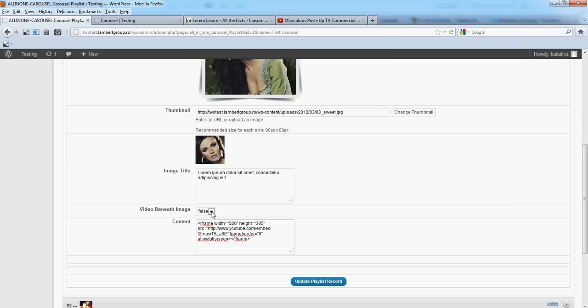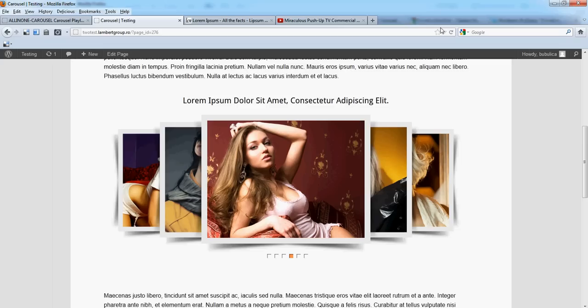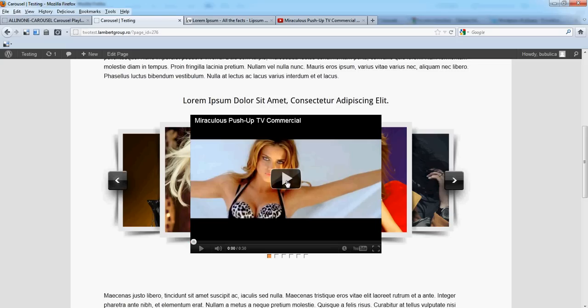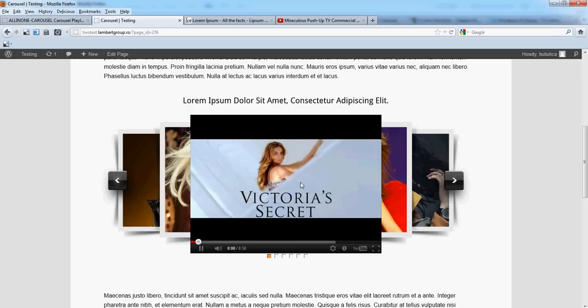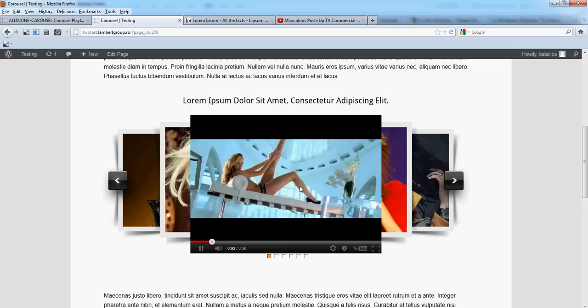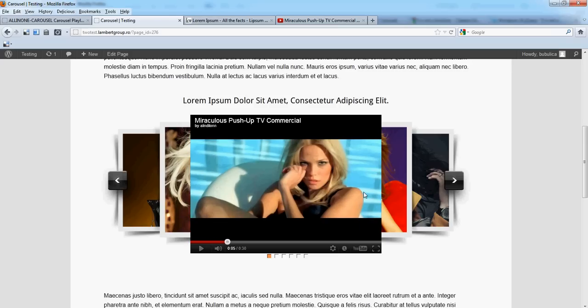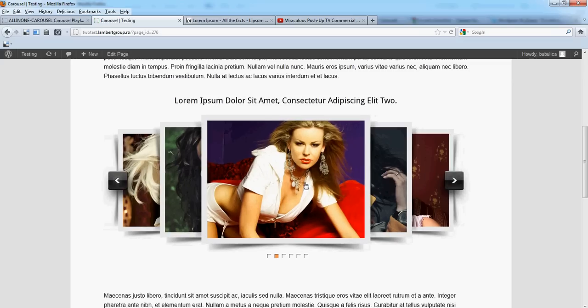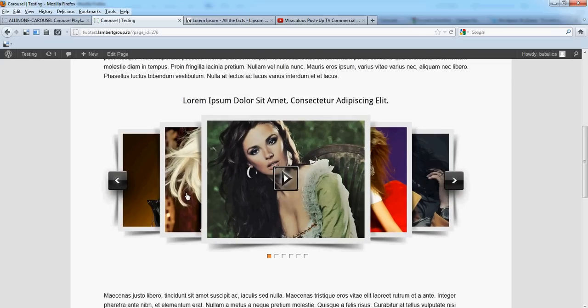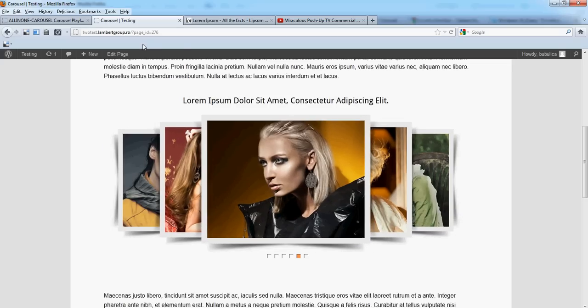We'll put this the same size as the image, and don't forget to set this to true. Update and refresh. Now this play button will appear. If you click, you'll see the YouTube video appearing. Of course, you can play it. The navigation can go smoothly even with that video.